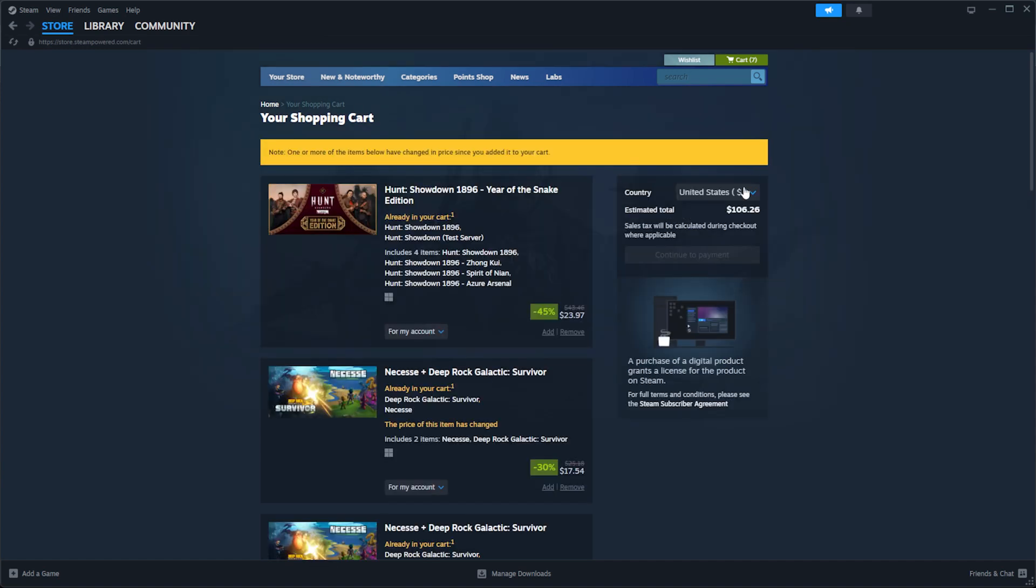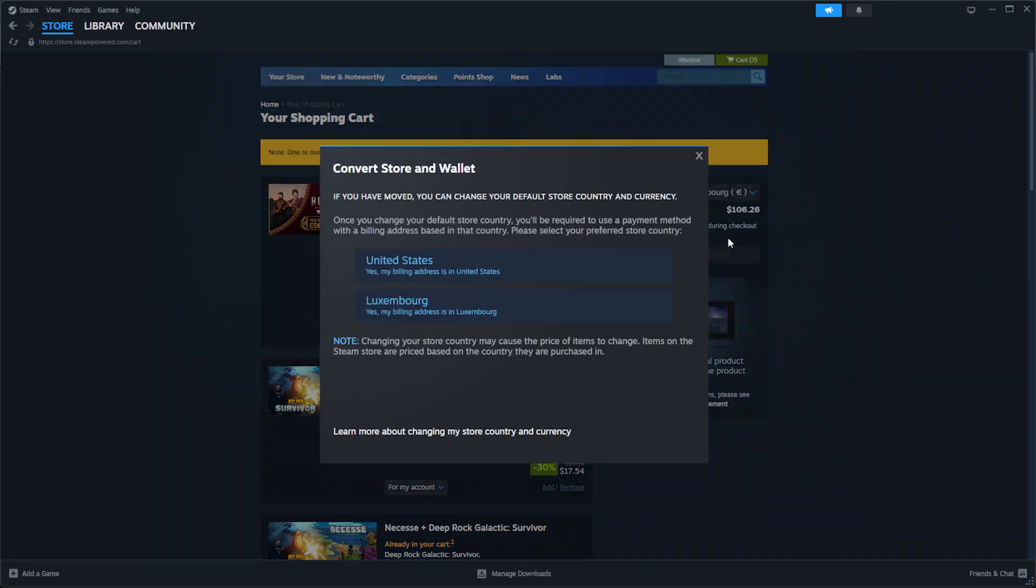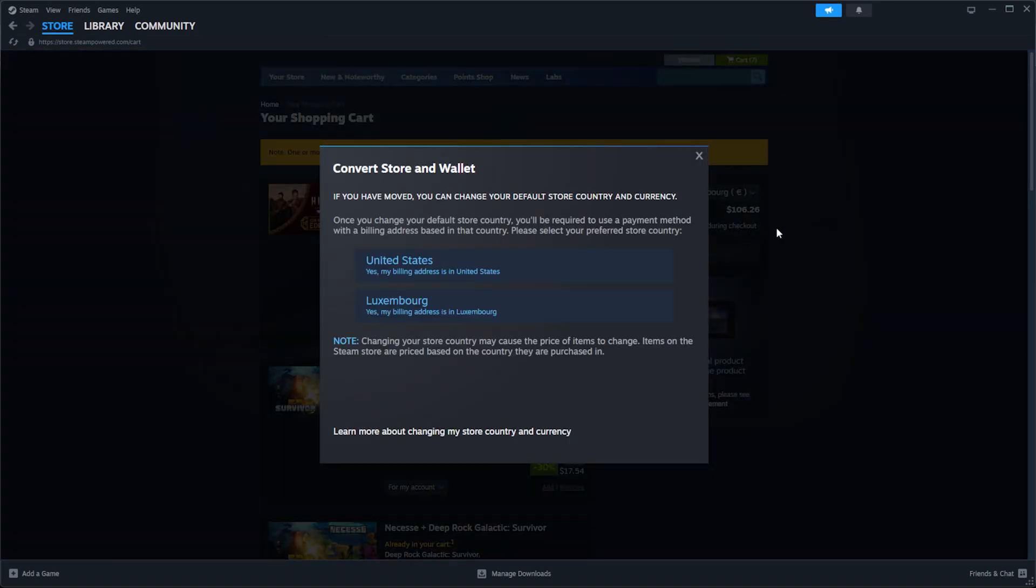To change your region on Steam, you need to make a purchase using a local credit card or debit card from that country. And no, prepaid cards don't work. But don't worry, if you don't want to mess around with that, creating a brand new Steam account in a different region is a great alternative. I've actually created U.S., Netherlands and Turkey Steam accounts using this method.